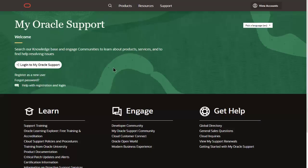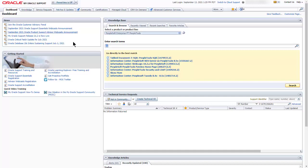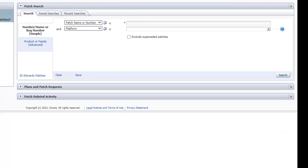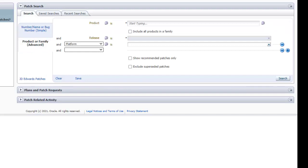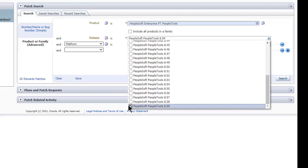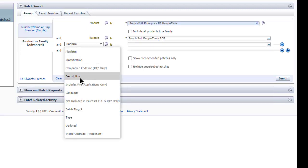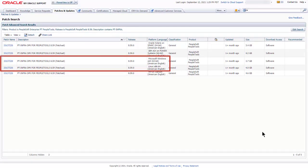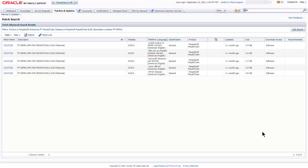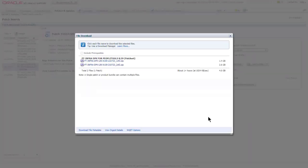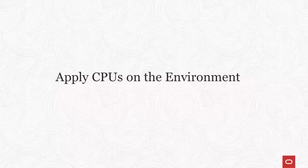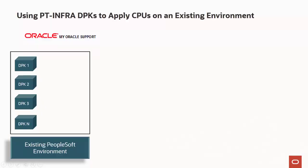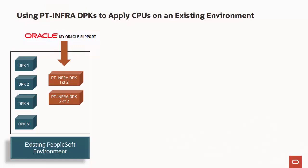To locate the latest PT-ENFR DPKs, log in to My Oracle Support and select the Patches and Updates tab. Select the Product or Family Advanced tab. Enter PeopleSoft Enterprise PT-PeopleTools for the product and select the current PeopleTools release. Filter the results by including PT-ENFR in the description. Download both zip files to a temporary directory, but don't unzip them before beginning the deployment. To apply CPUs on an existing environment, download the PT-ENFR DPKs into the directory where you saved the PeopleTools patch DPKs or PeopleSoft application images used for installation.